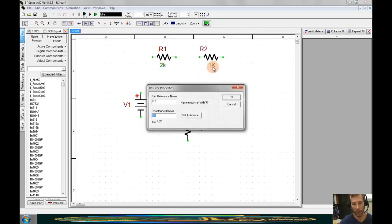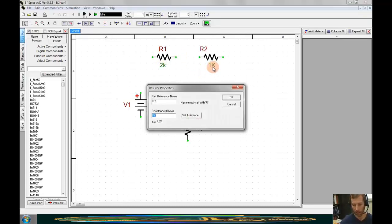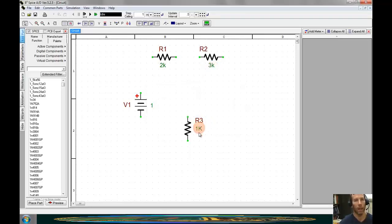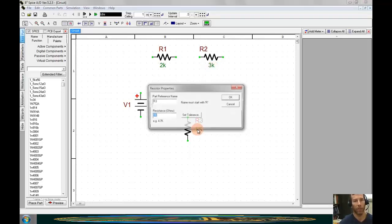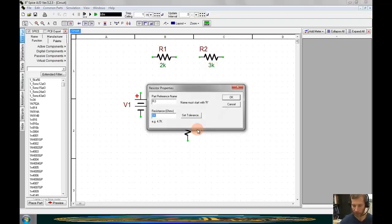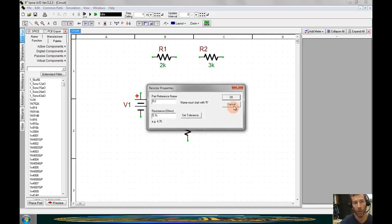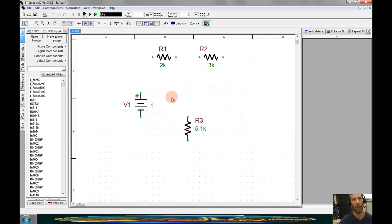R2 is a 3K resistor, so I'll type in 3K. And R3 is a 5.1 kiloohm resistor, so I'll type in 5.1K into the resistance dialog.